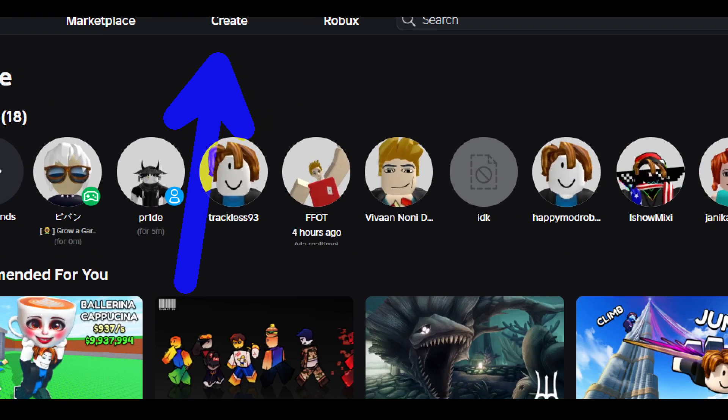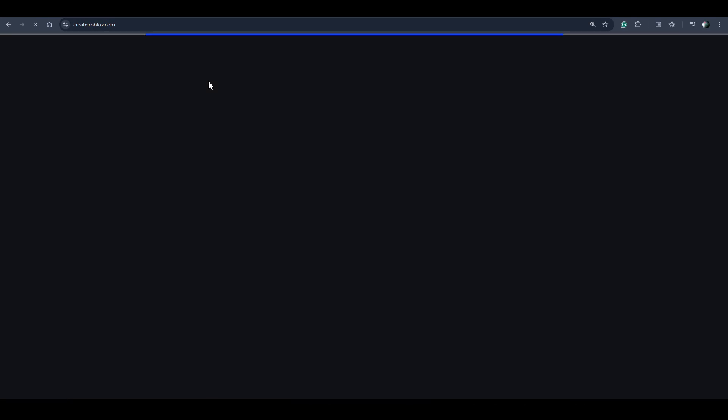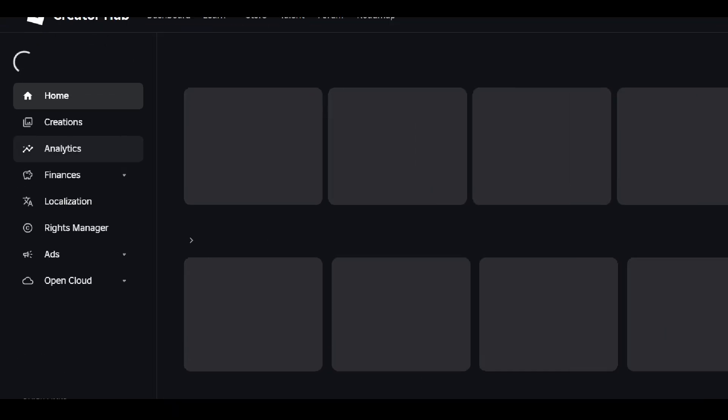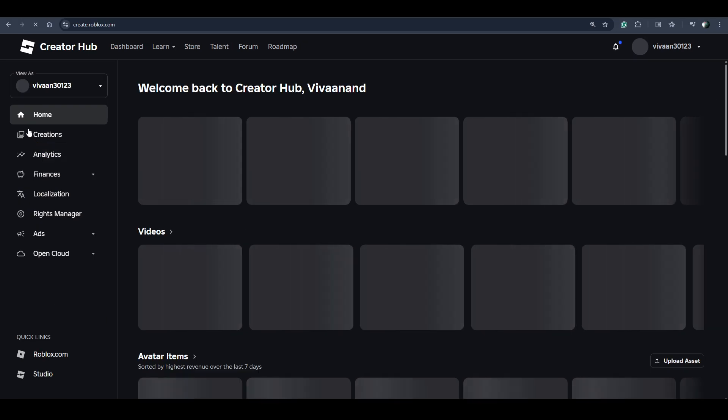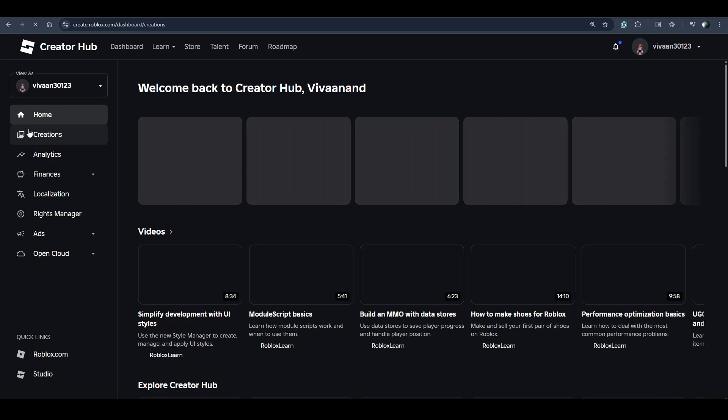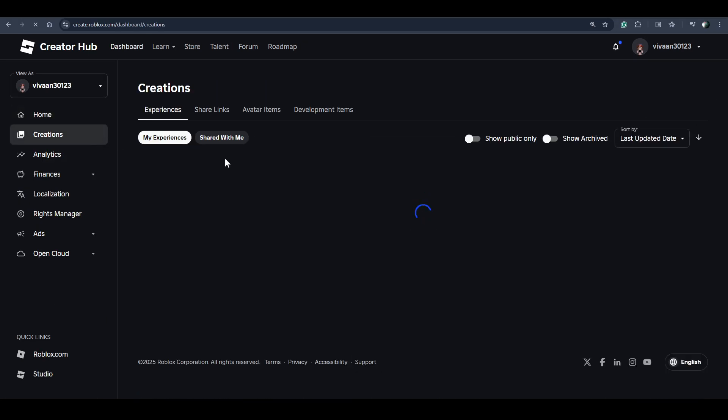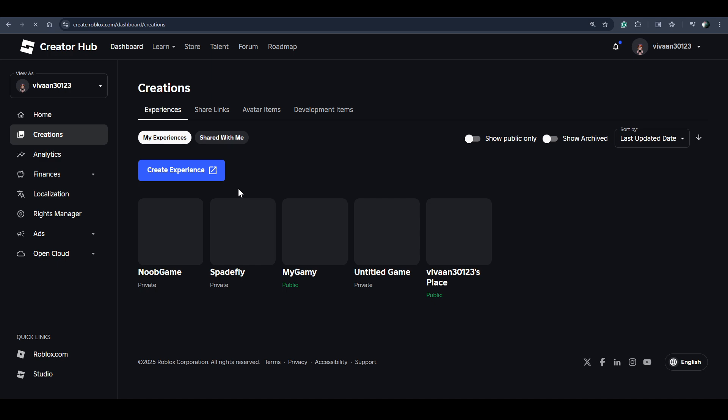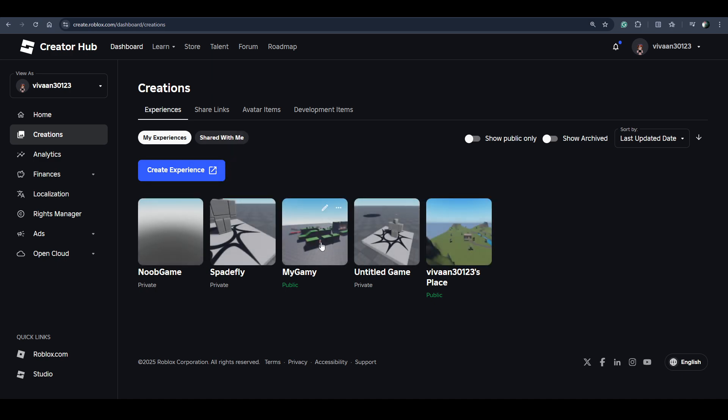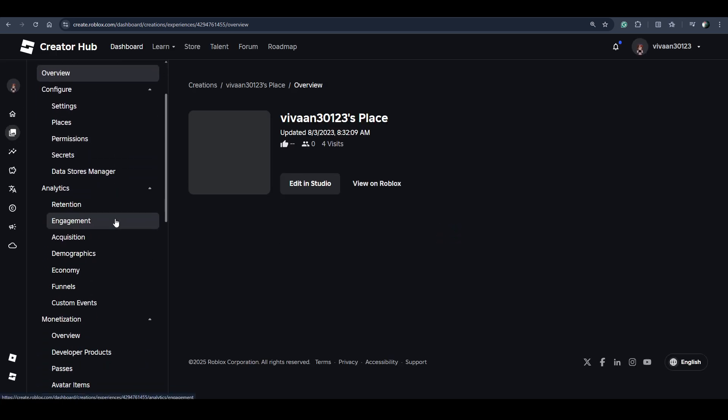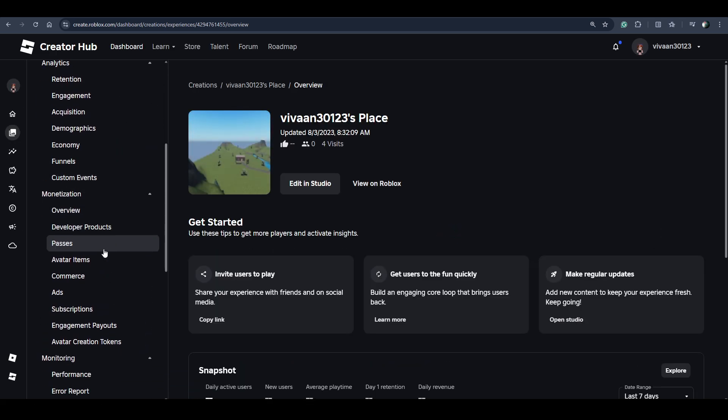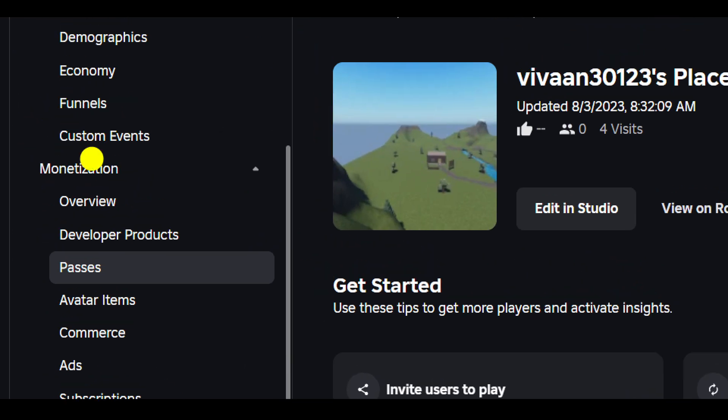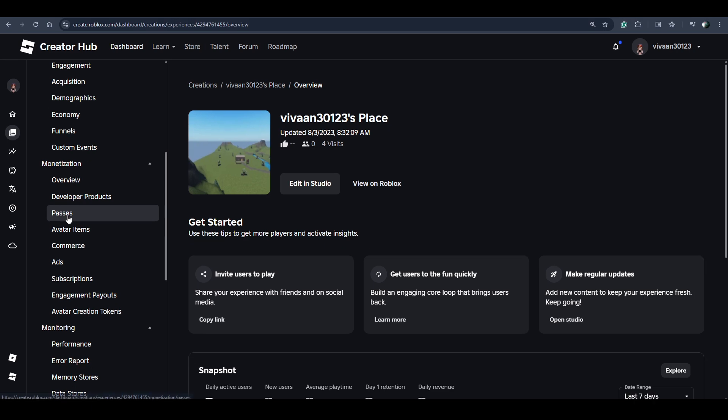Click on it and now click on this Creations option. Now click on your experience. In the menu, click on Passes under Monetization to open Game Passes.